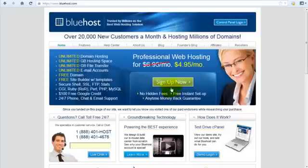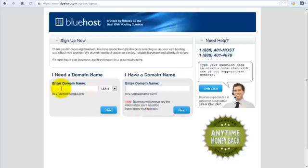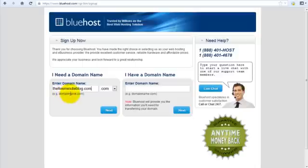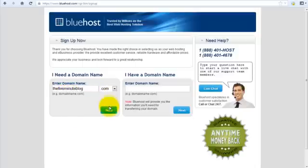So first thing I'm going to do is click sign up. Enter a domain name. I'm going to go for the fiveminuteblog.com. Let's see if that's available.